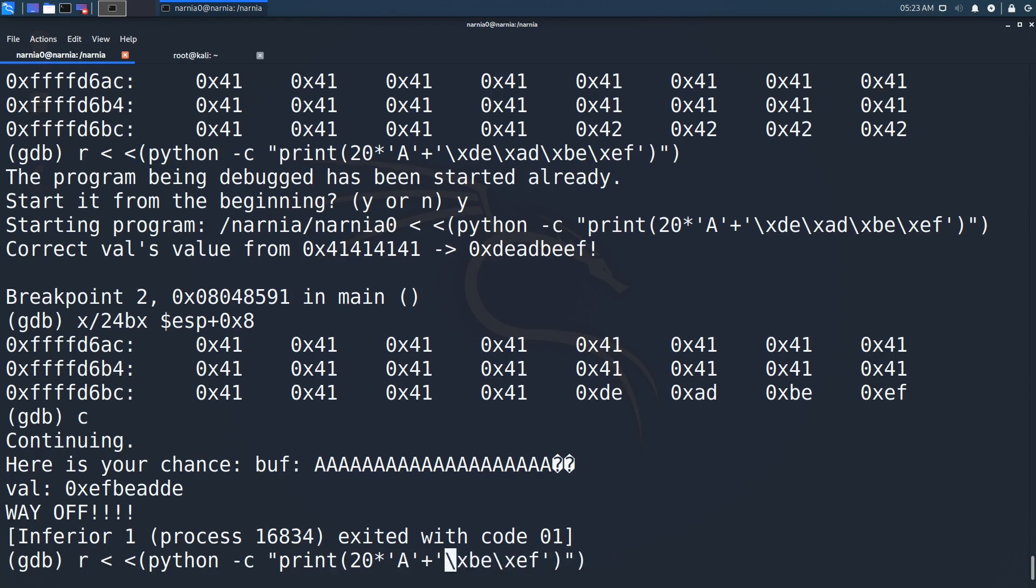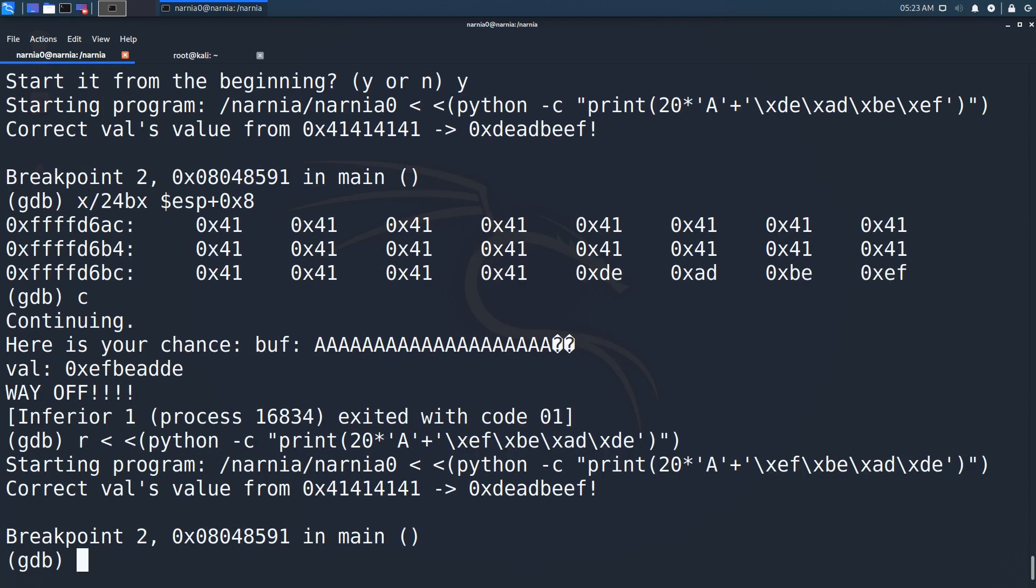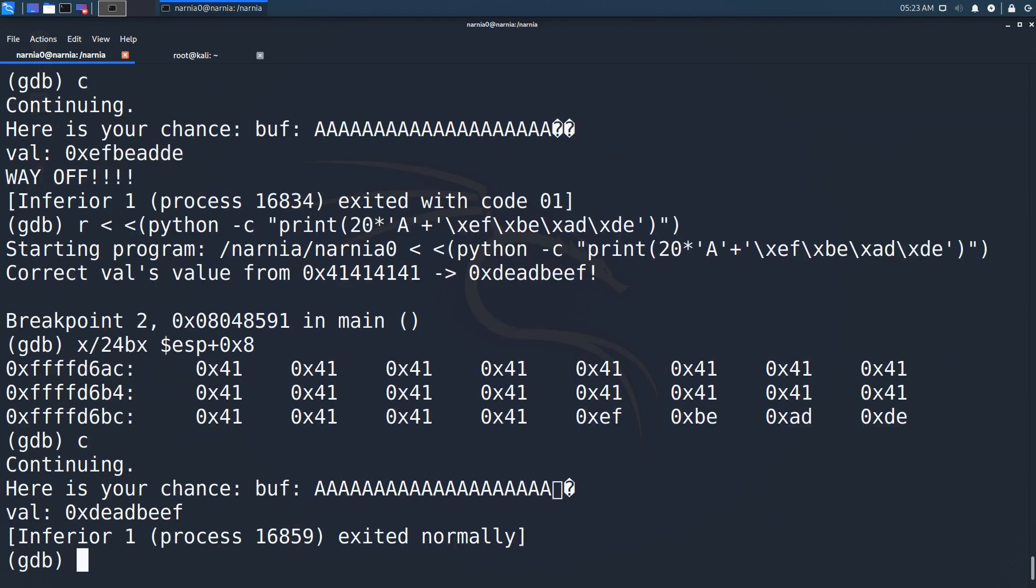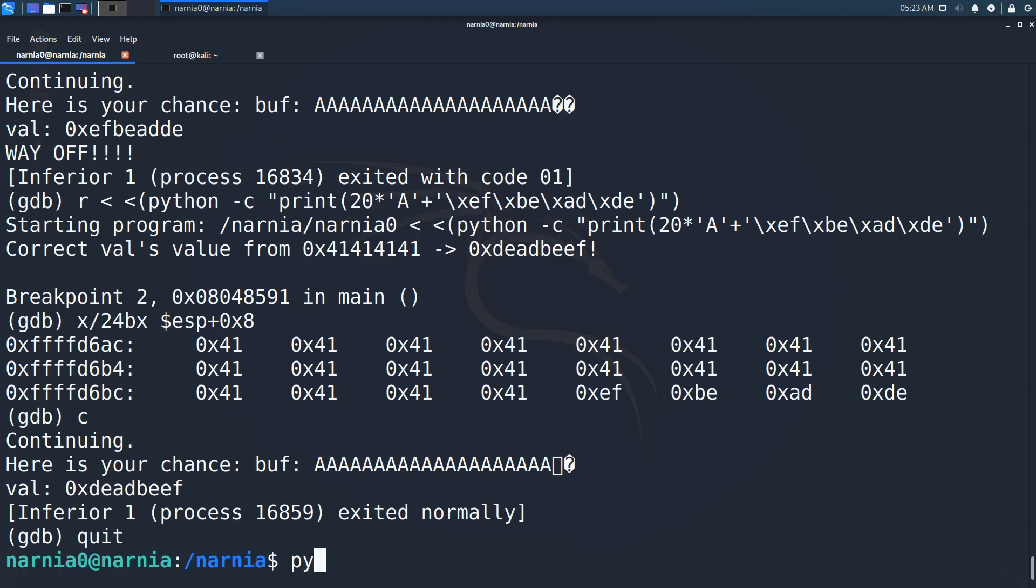So we try to run the program again, but with deadbeef in reverse order. Again we stop at the breakpoint and can inspect the stack. Deadbeef is in reverse order, so everything should work as expected. We continue and do not see the way off message, but it seems that we couldn't get a shell inside of GDB.